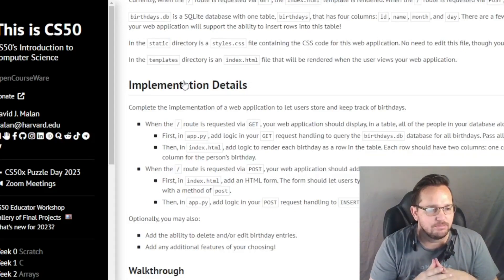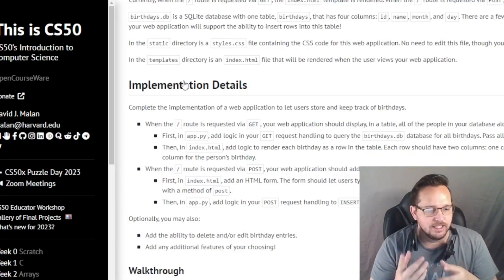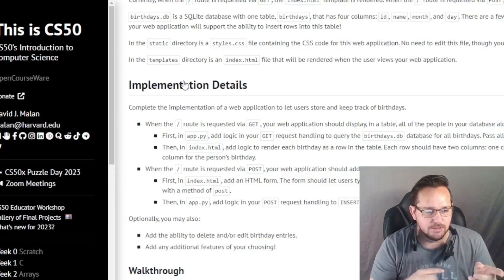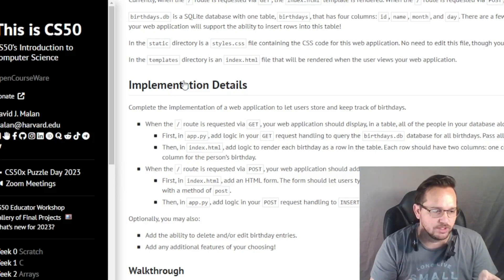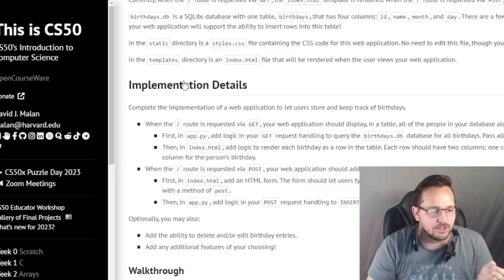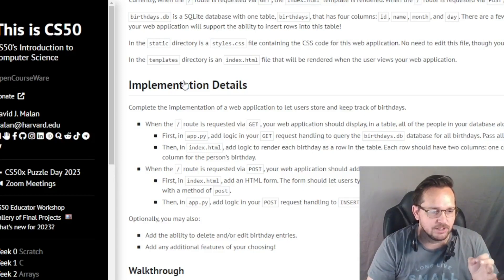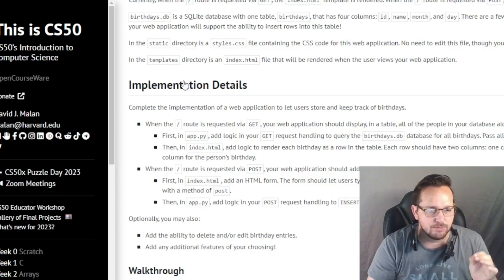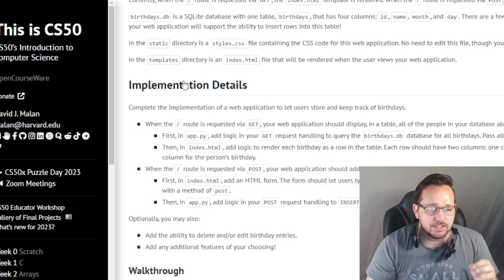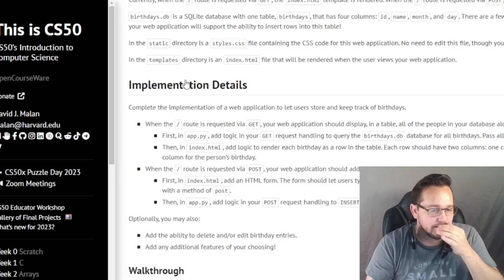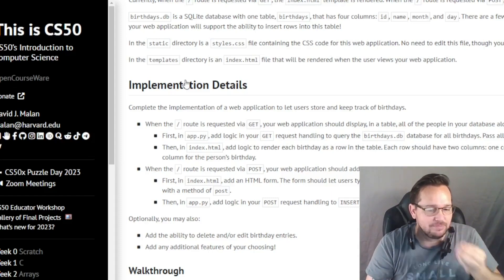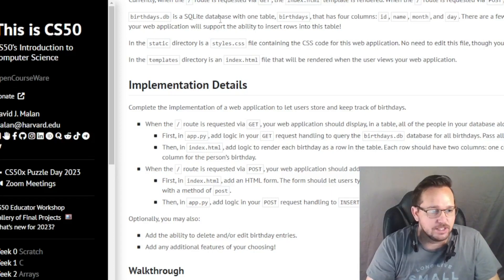It looks like it wants us to bounce back and forth between app.py and index.html. We're going to do it in the order that it's requested. The first thing it wants us to do is use our GET from our web application's app.py — add logic to GET request handling to query the birthdays.db database for all birthdays, then pass all of that data to the index.html template. Let's take a look at what that looks like.